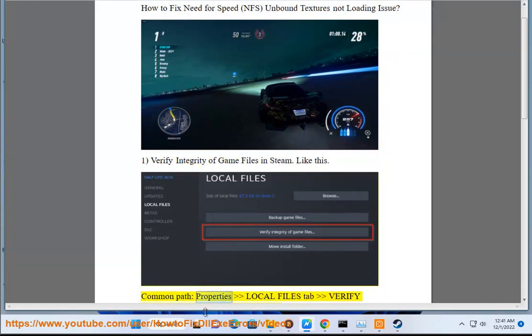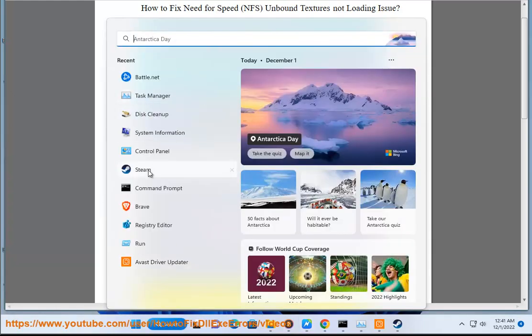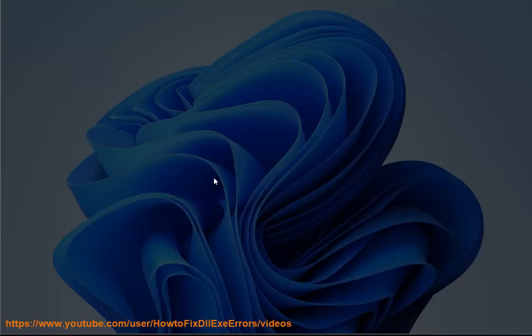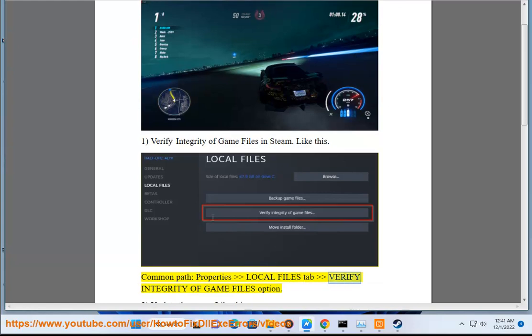Common Path, Properties, Local Files tab, Verify Integrity of Game Files option.